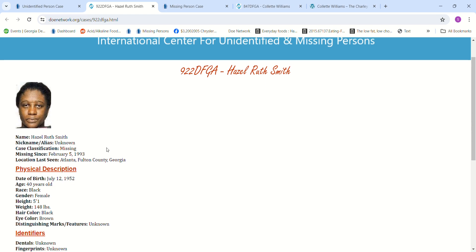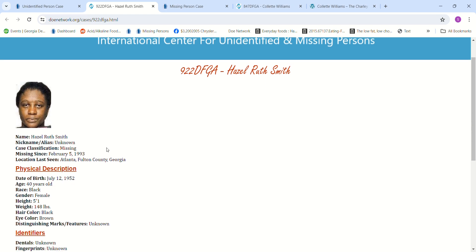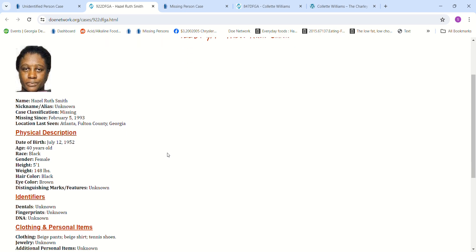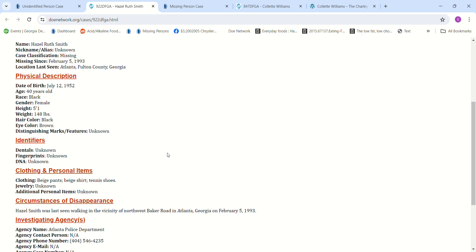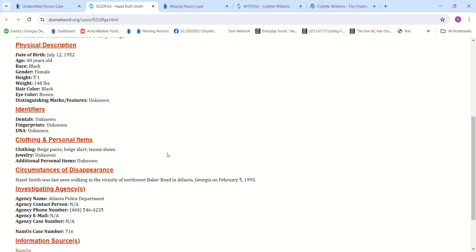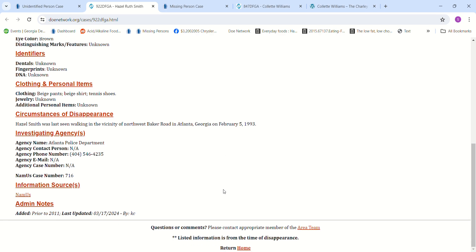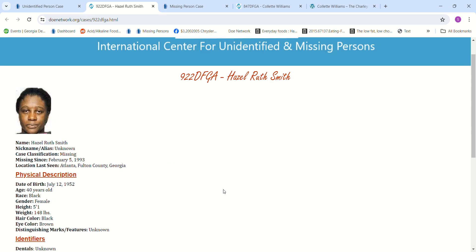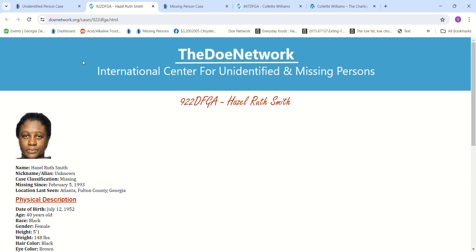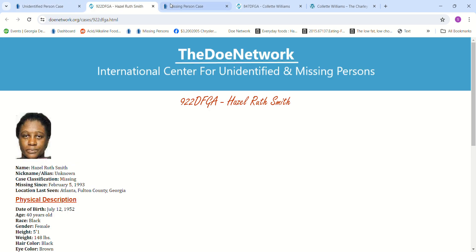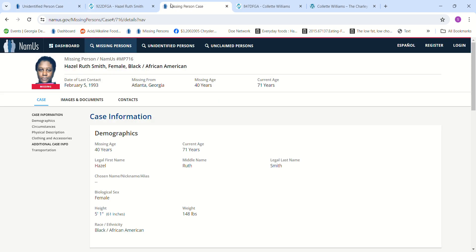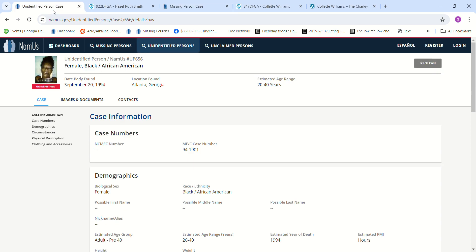She was 5 foot 1 and she weighed 148 pounds in 1993, it says, when she went missing. Last seen walking in the vicinity of Northwest Baker Road in Atlanta, Georgia. It does say February 5th, 1993, and this lady was found a year and a half later. And if this is a scar, then I wouldn't think that could be her because it doesn't look like she has a scar.